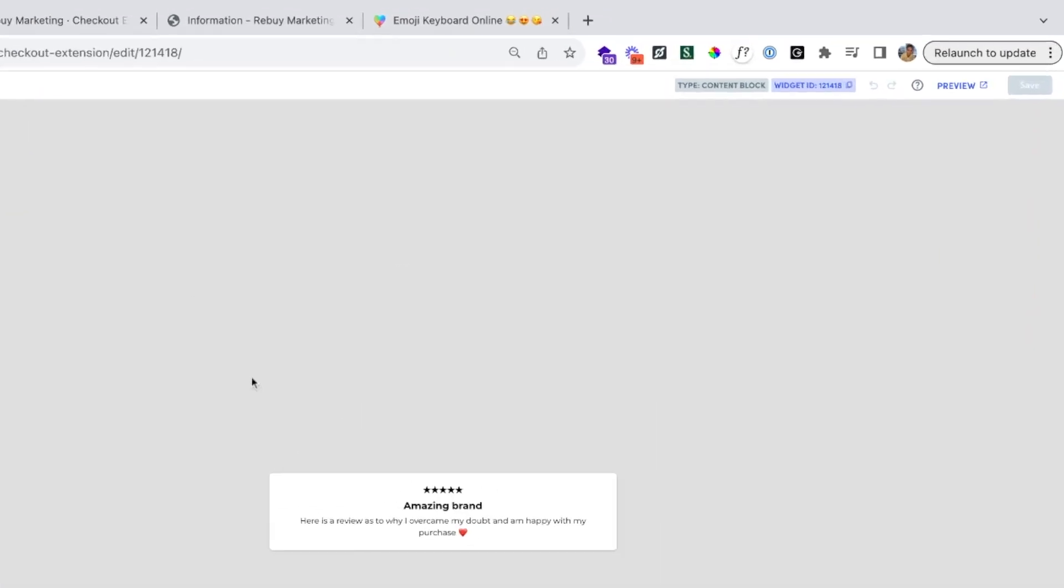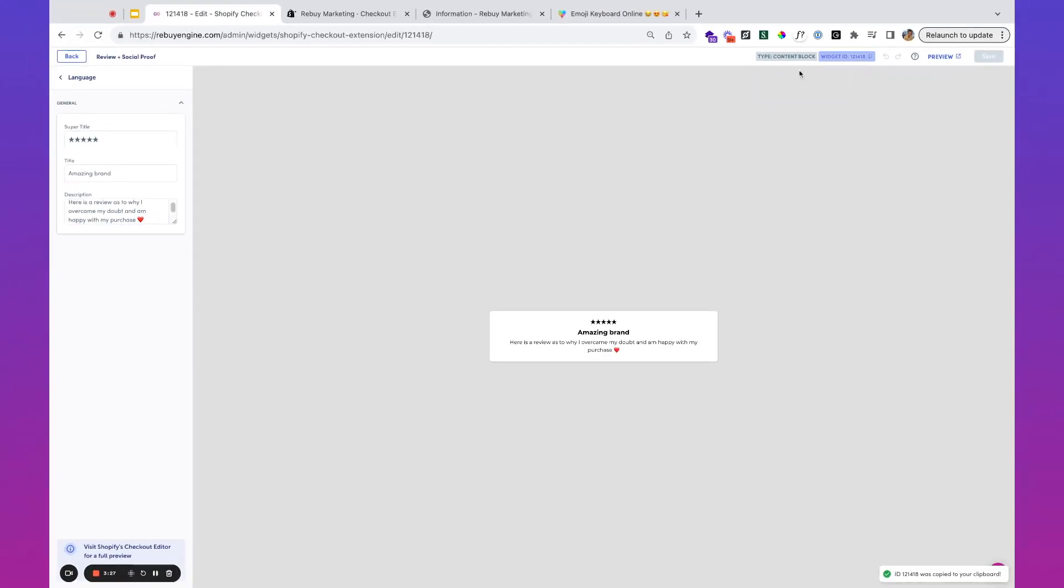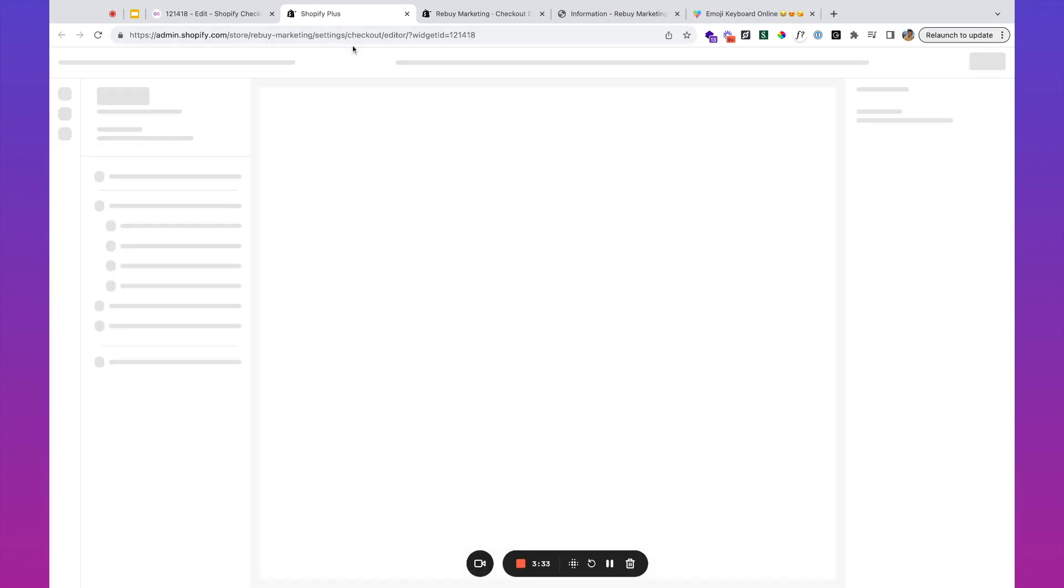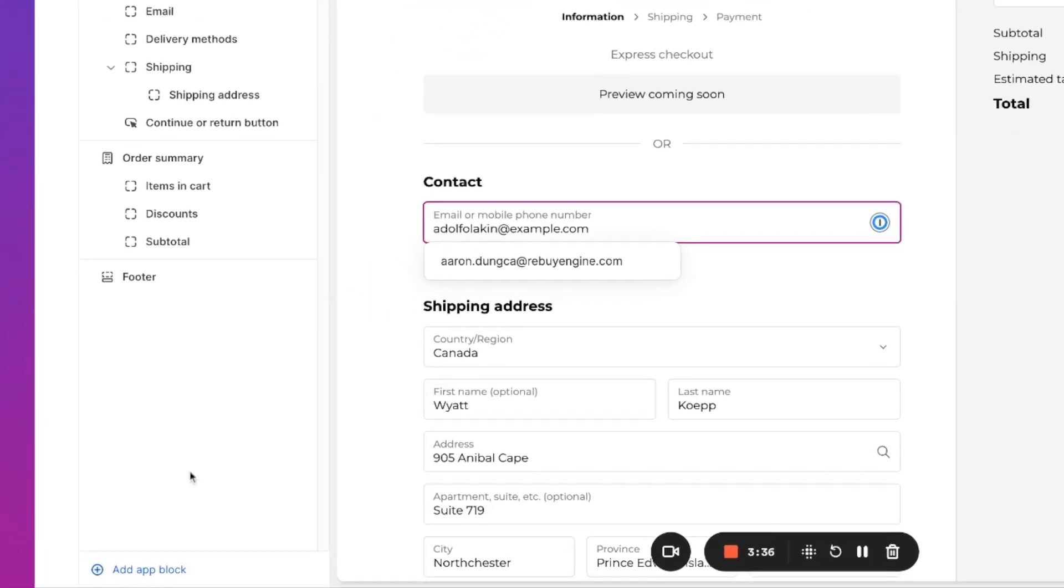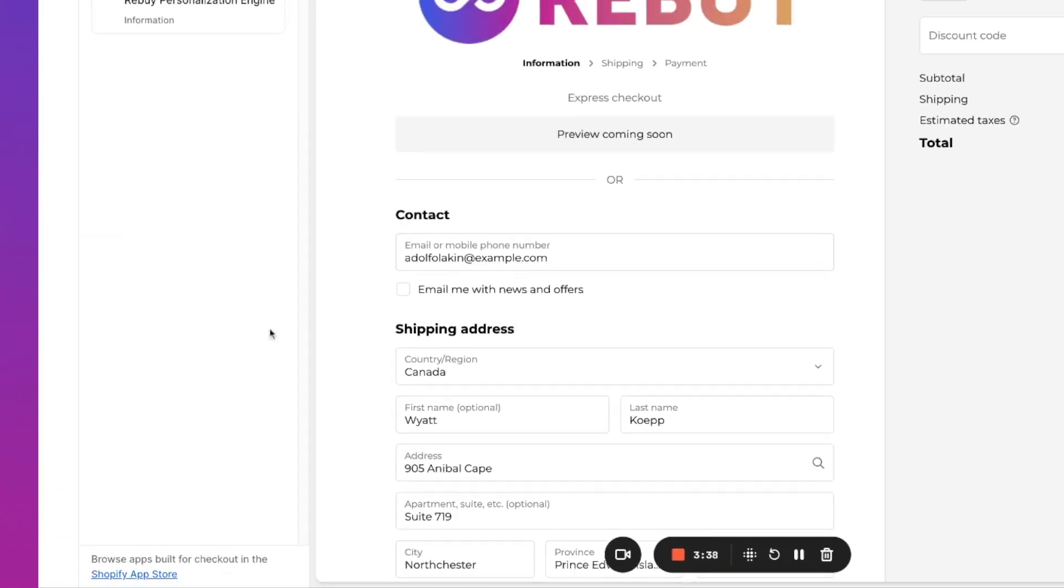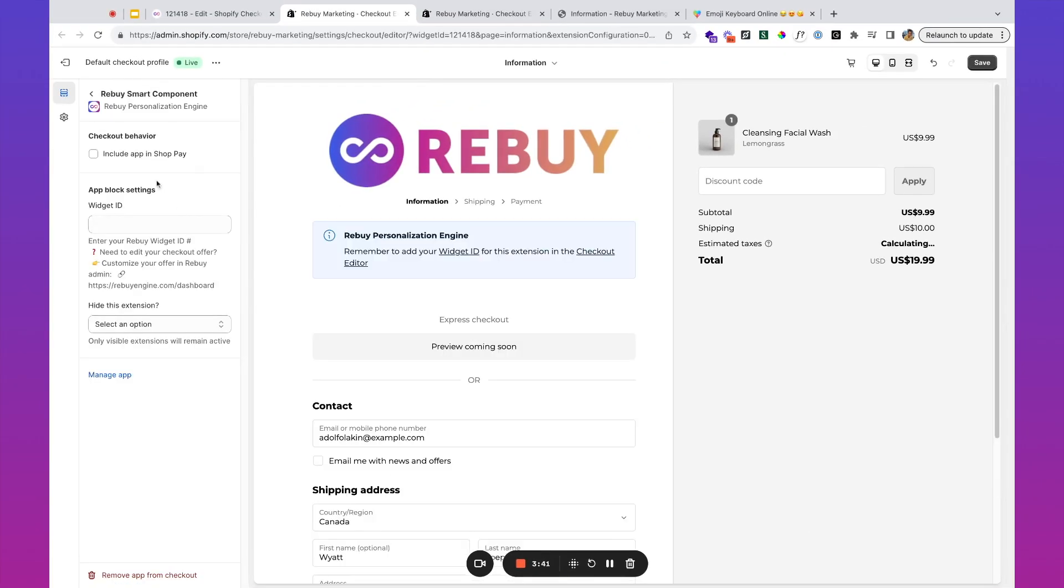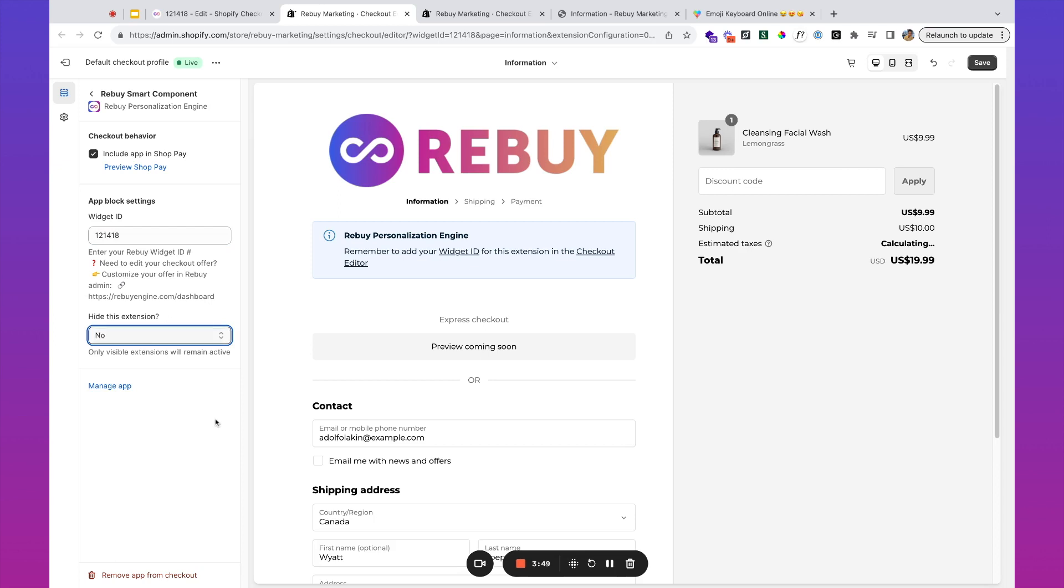I'm going to copy this widget ID and go to the Shopify checkout editor. Once you're in the Shopify checkout editor, you can hit this button to add an app block. We're going to choose Rebuy, and then we can also choose to include this in Shop Pay as well.